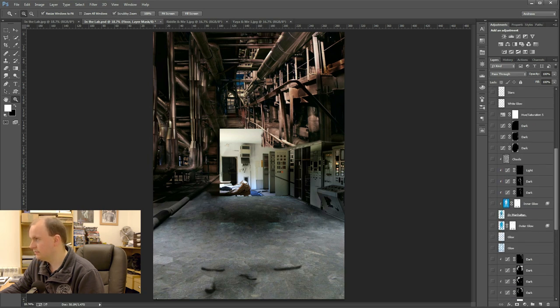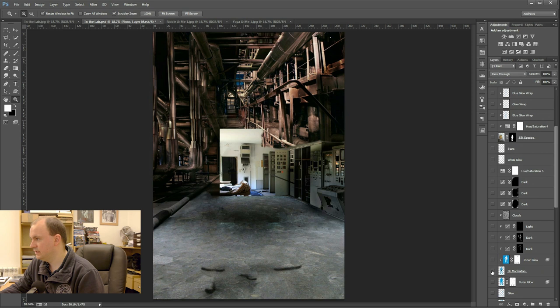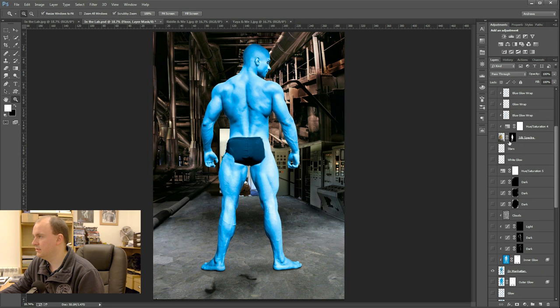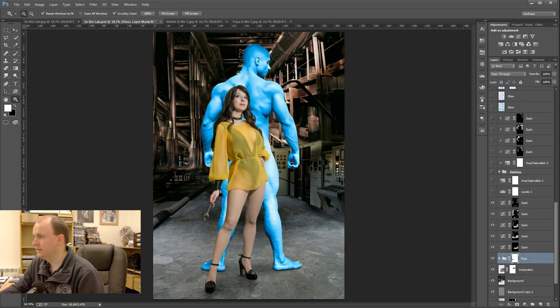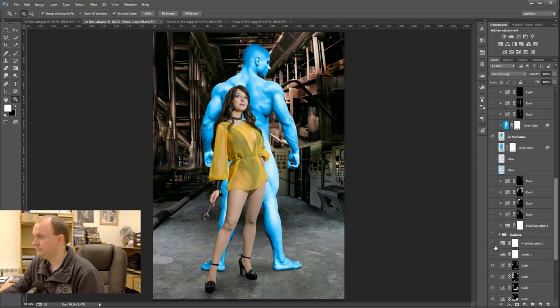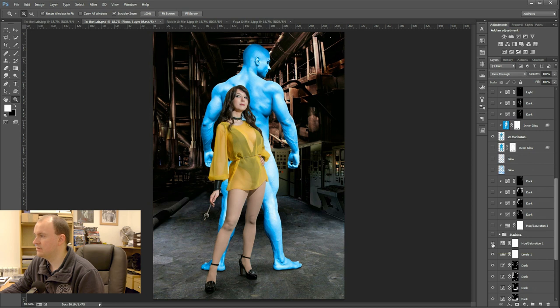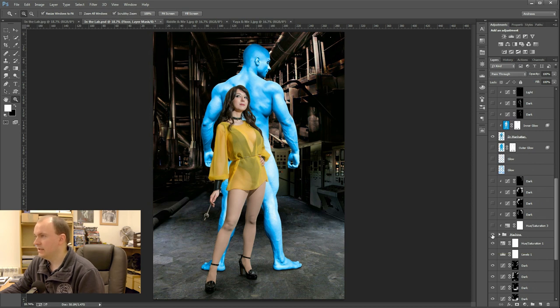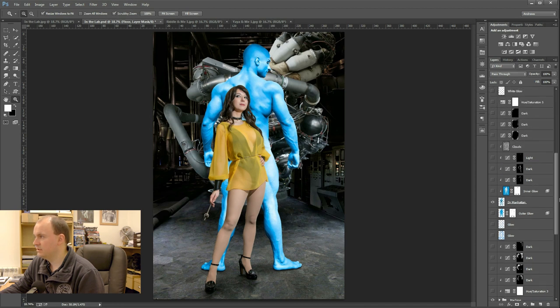These are for the model's feet. So if I put him, Dr. Manhattan in, you can see that was just bringing in his feet there and Riddle's feet there. Next, a layers adjustment just to darken it down, a hue saturation to take some of the colour out.